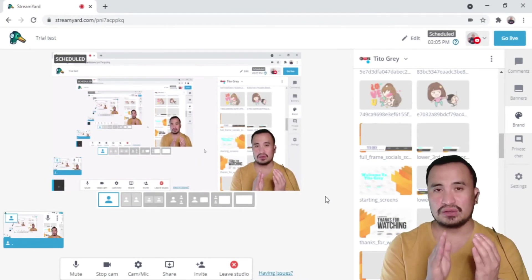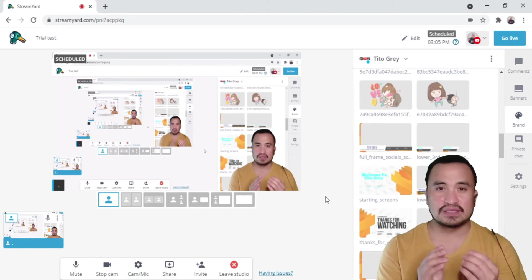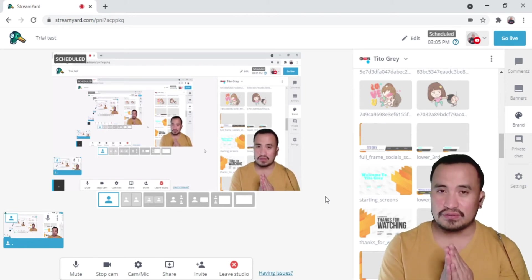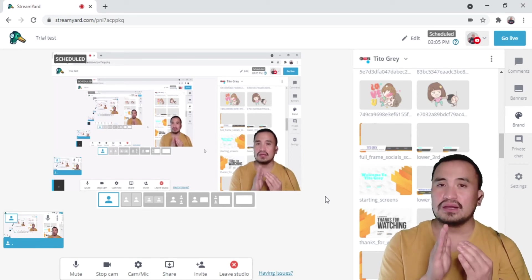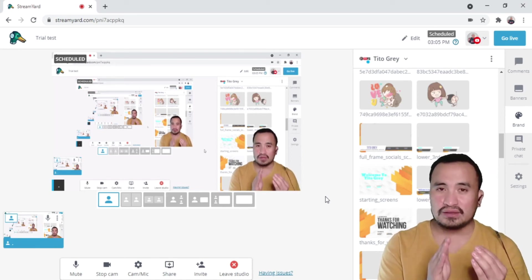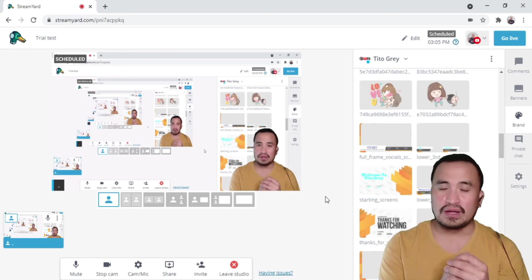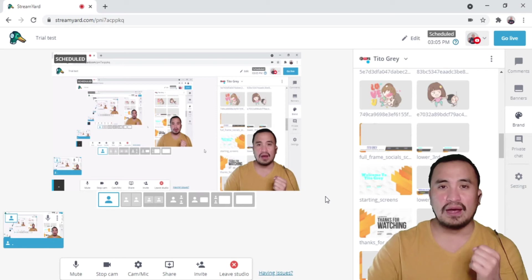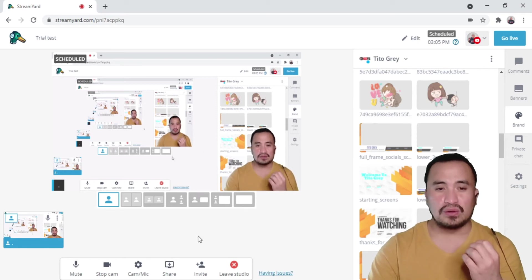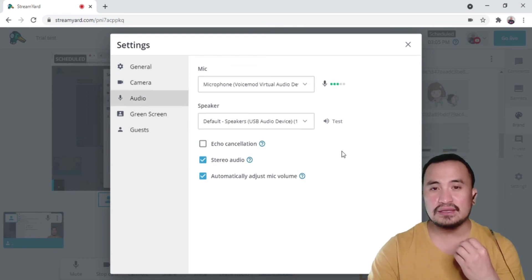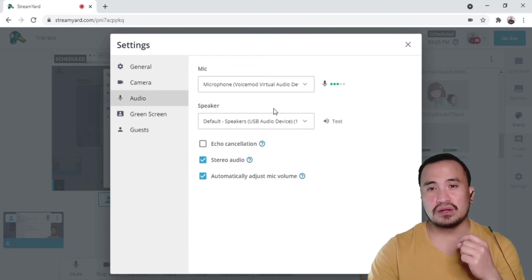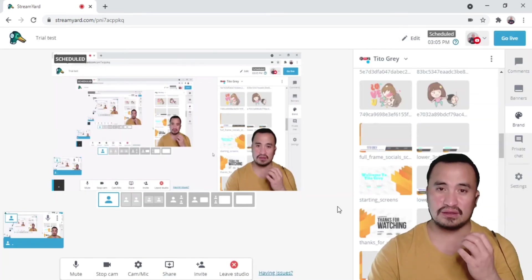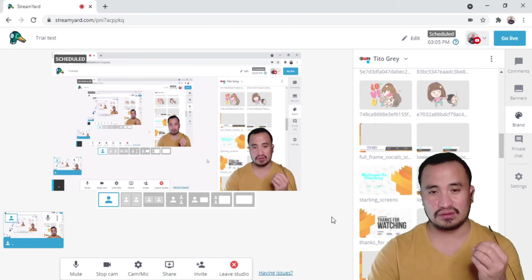Just an additional information. I mentioned a while back that the audio in StreamYard, make sure it's connected and on, because the OBS audio is not captured by our StreamYard. Make sure that your microphone is moving, that means it's actually working. But if it's not, then you have to double check your audio interface.